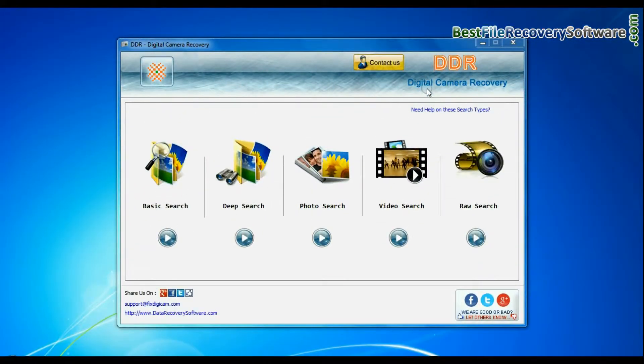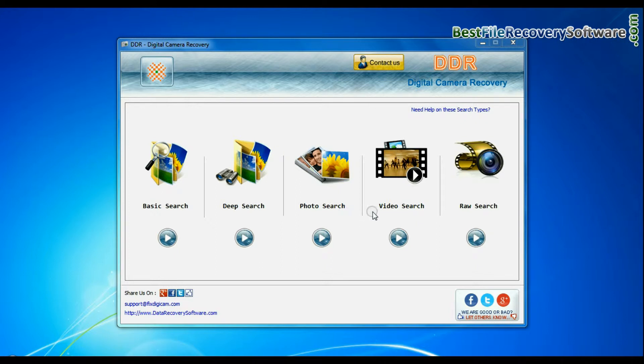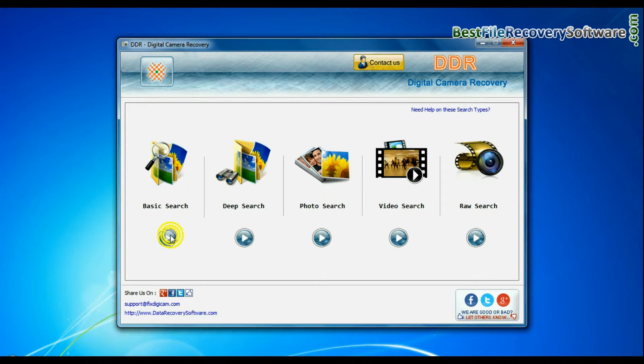Run DDR digital camera recovery software. Software has five recovery modes: basic search, deep search, photo search, video search, and raw search. You can select any one recovery mode to recover lost data.